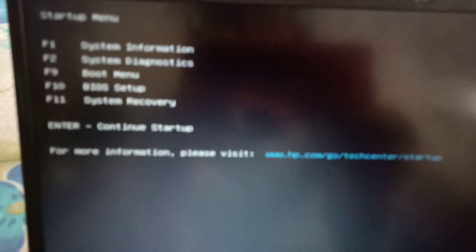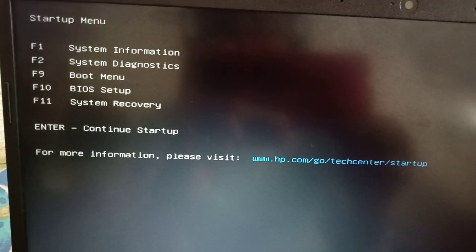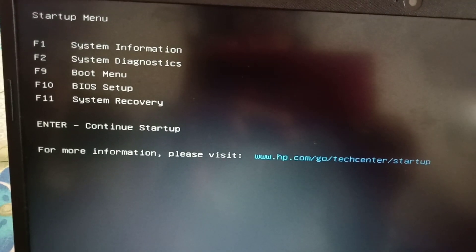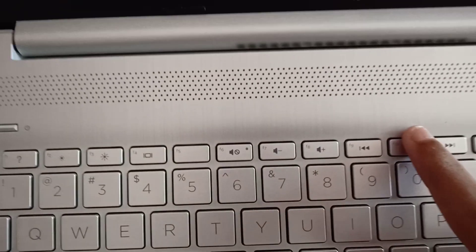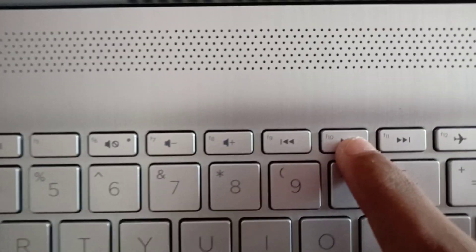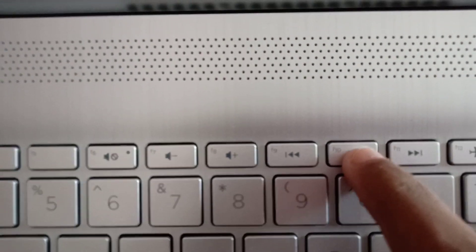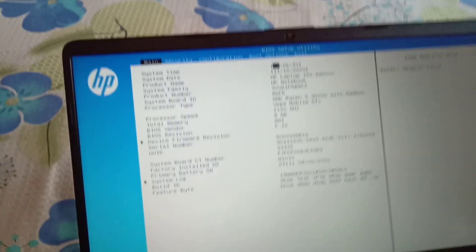There you can see F10 for BIOS setup. So I'm going to click F10. Here you can't use your mouse, you just need to use your arrow keys. Here you have all the system startup options to check on. You have security options.